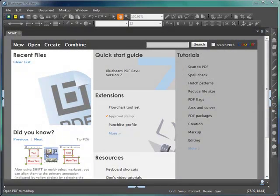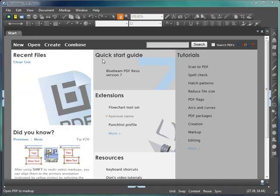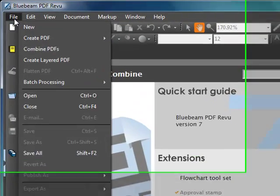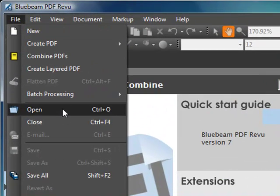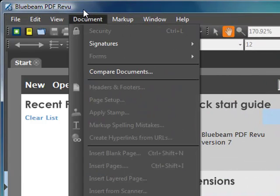PDF packages provide a nice way of combining multiple PDFs into one file that can easily be sent from one person to the other. You can open a PDF package by going to File, Open just like you would any other PDF file.